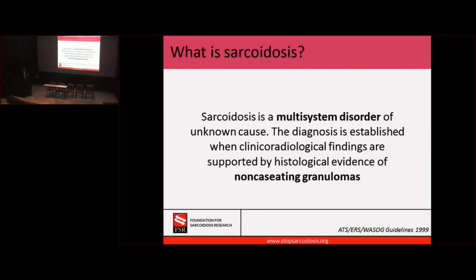The first question: what is sarcoidosis? In 1999, some very smart people got together and came up with this definition. I think this is good for a couple of reasons. The first one is they made sure to state that sarcoidosis is a multi-system disease. So we as physicians can't focus only on your lungs or your heart or your brain.